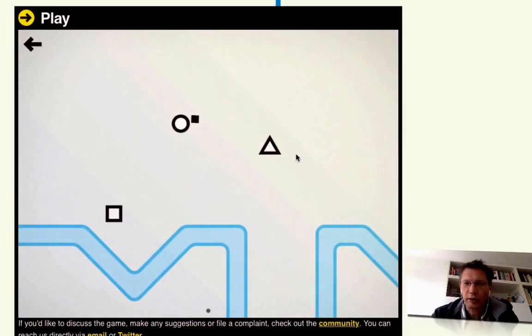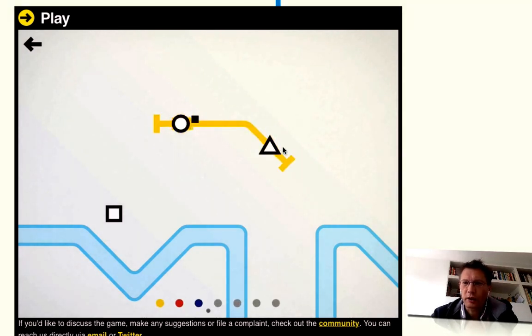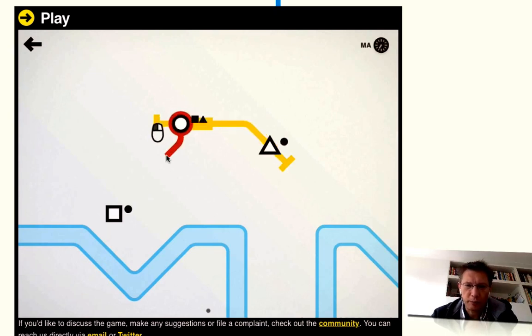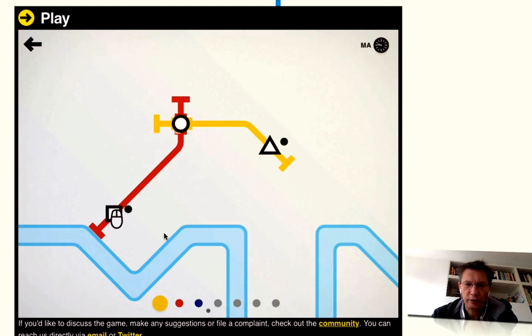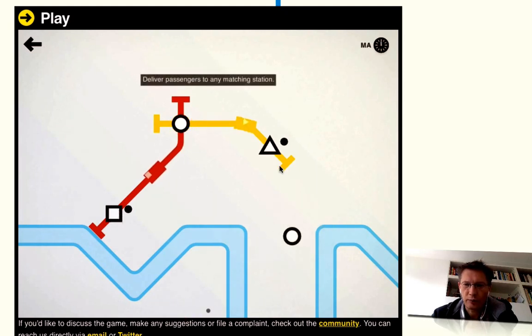It's a very addictive game. So let me first do this Metro. You have round, square, triangle stations, and you have people who go from A to B, and I have lines. I have three lines here as well.